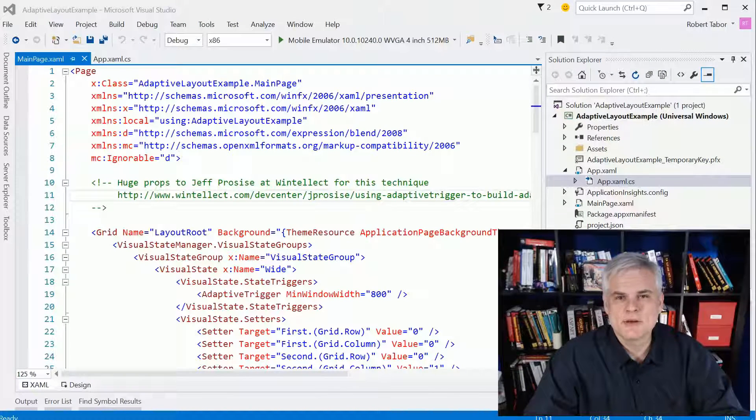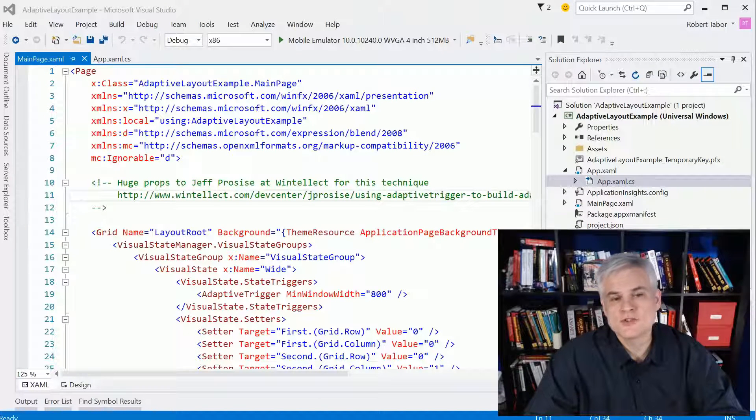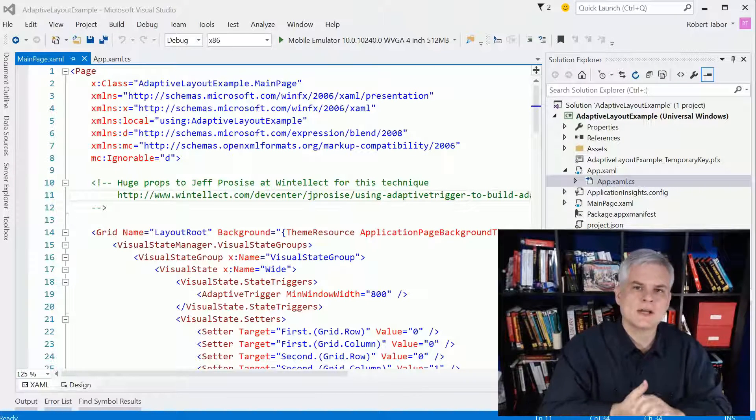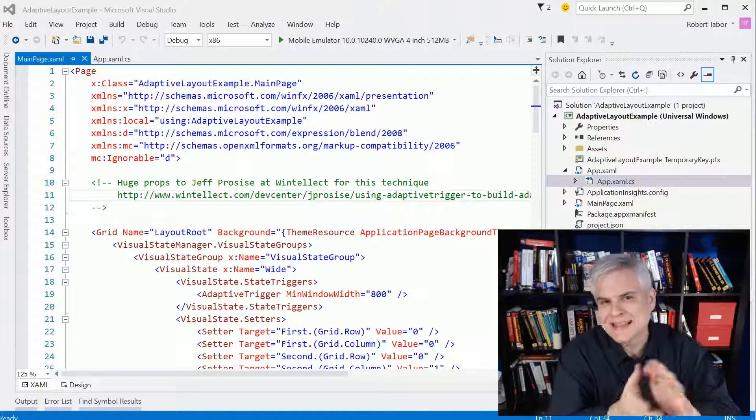Hi, I'm Bob Taper with www.learnvisualstudio.net, and in this lesson I wanted to talk about adaptive layout.